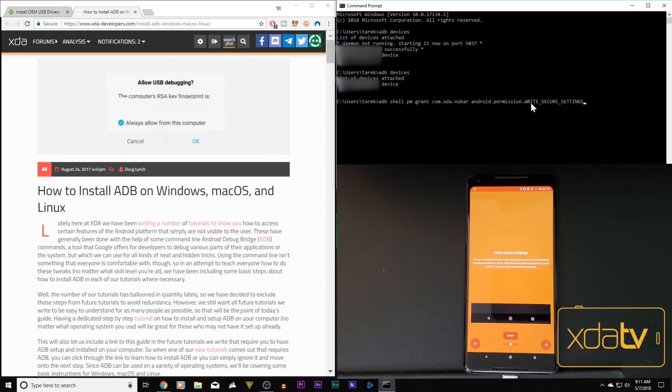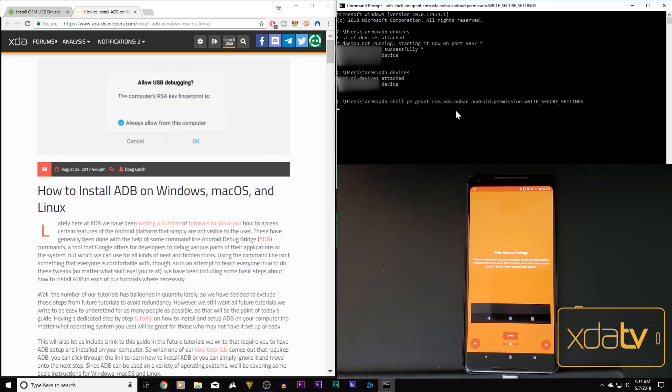And what we're doing here, essentially, is giving it this permission as if we had root permission. So this is in lieu of having root on our device. And what we do here, we just say grant, give it a second, the prompt comes back up.